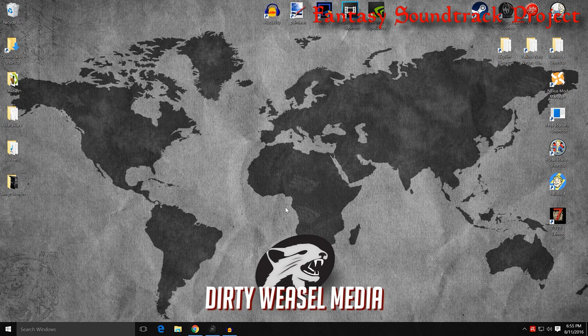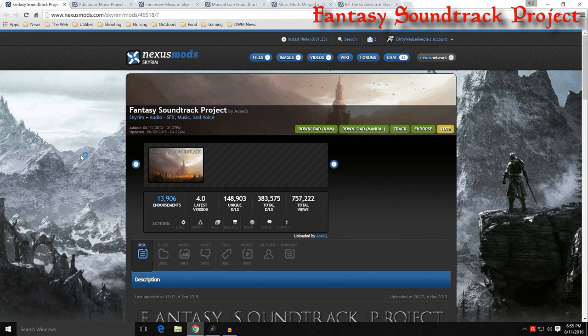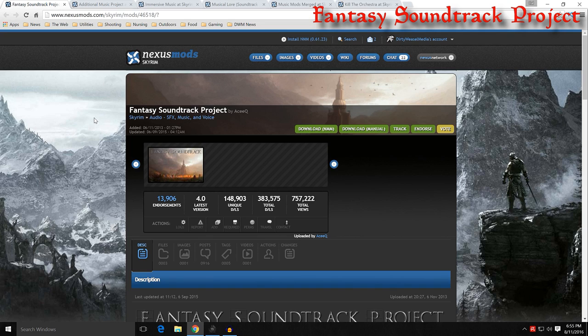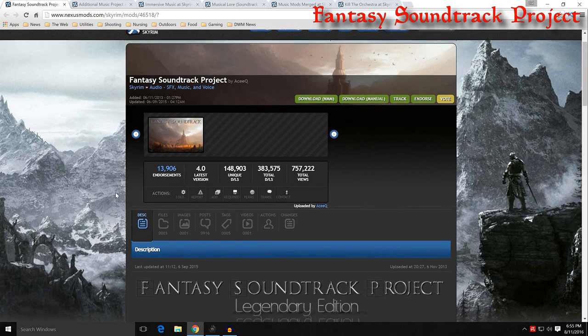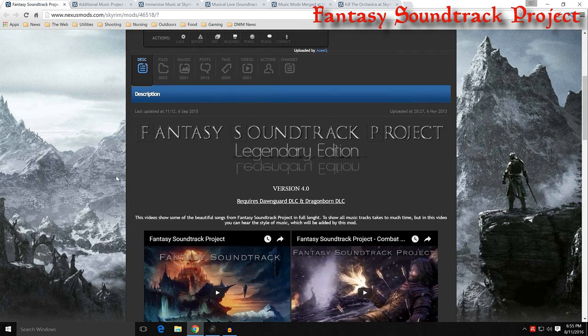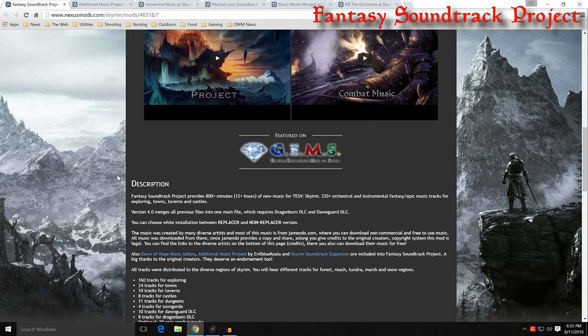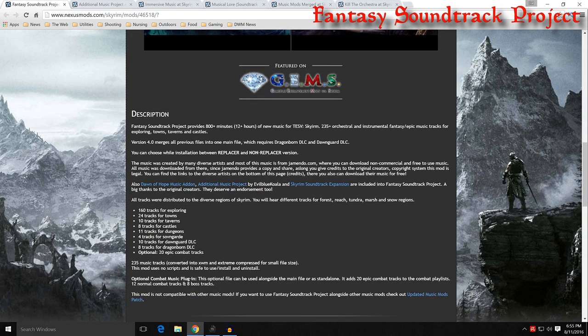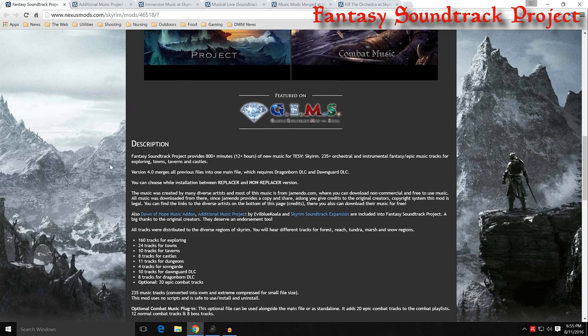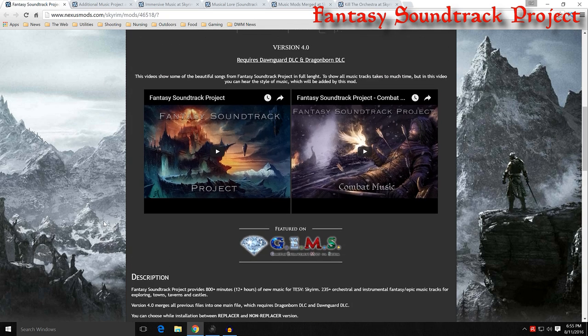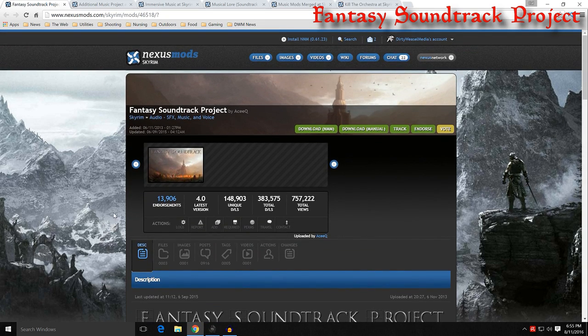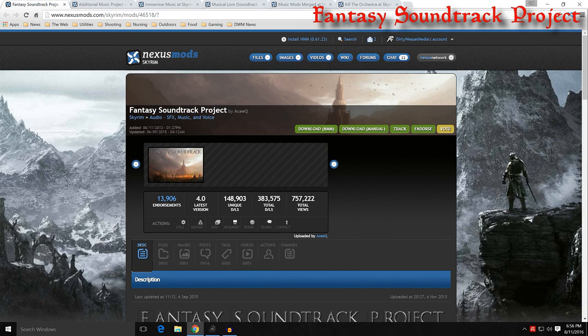But I approached it from a different angle. I said to myself, what if someone wanted to have more music and they really like having a soundtrack in the background but they're tired of the original soundtrack from Skyrim? So what music mods are out there? These are some of the ones I found that add a lot. You have first off Fantasy Soundtrack by ACQ, a modder I've seen before. It was around since 2013. It has approximately 12 hours plus of new music for Skyrim, with 235 orchestral and instrumental fantasy and epic music tracks.